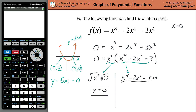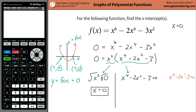Without a calculator, think: what two numbers multiply to negative 3 but add to negative 2? That's negative 3 and positive 1. So the factors are (x minus 3) and (x plus 1). Solving each factor equal to zero gives x equals 3 and x equals negative 1.